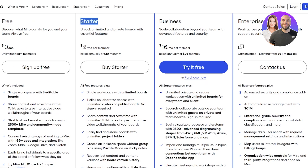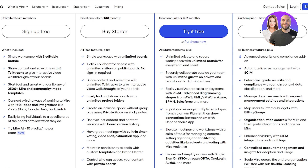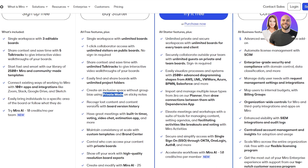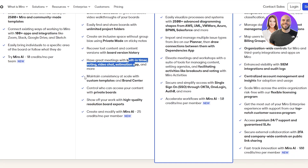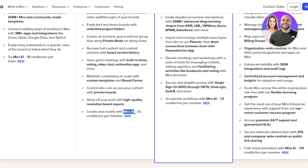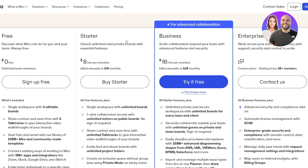The Starter plan is $8 per member per month billed annually, or $10 per month on a monthly basis. You get everything in the free plan, but instead of three editable boards you get unlimited boards in a single workspace, one-click collaborator access with unlimited visits on public boards with no sign-in required, unlimited talk track time, unlimited project folders, private mode on sticky notes, board version history, a built-in timer, voting, video chat, estimation app, custom templates, brand center, private boards, high-quality board exports, and 25 Miro AI credits per month per member.